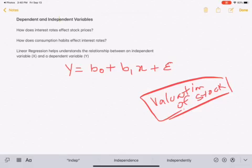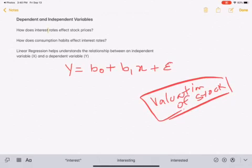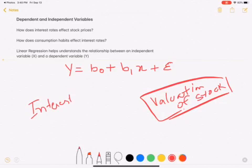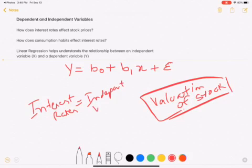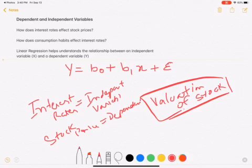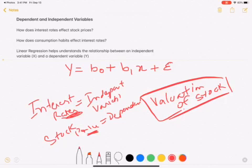For example, when you talk about a dependent variable, you ask: how are interest rates going to affect stock prices? In this situation, interest rates is the independent variable and stock prices is the dependent variable — meaning how do interest rates affect stock prices?